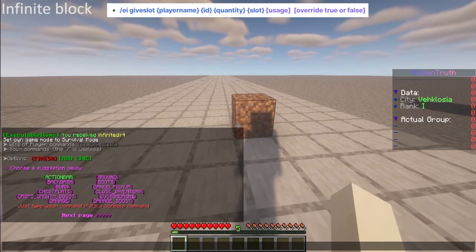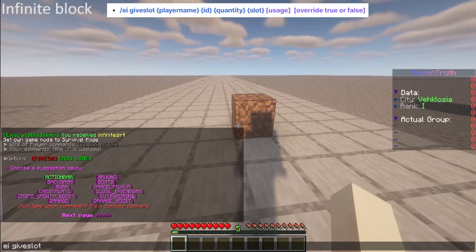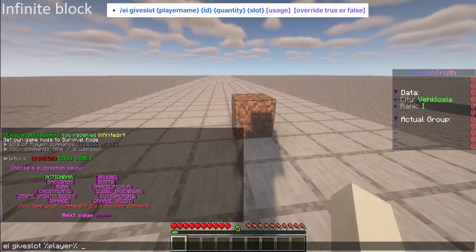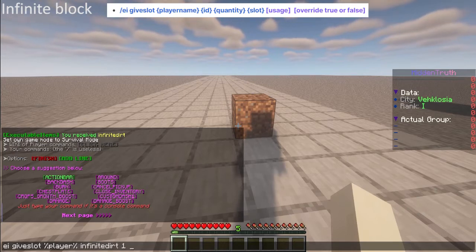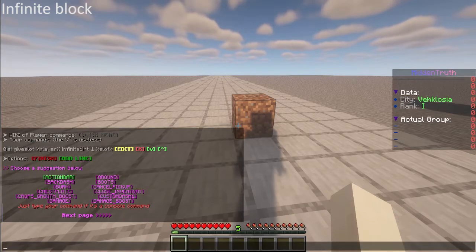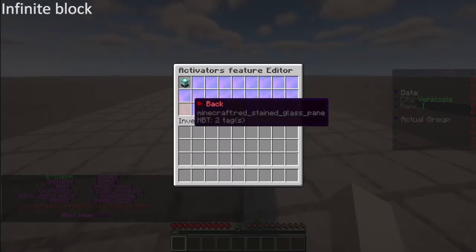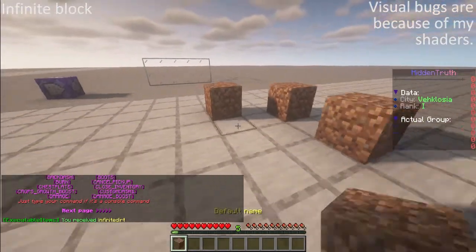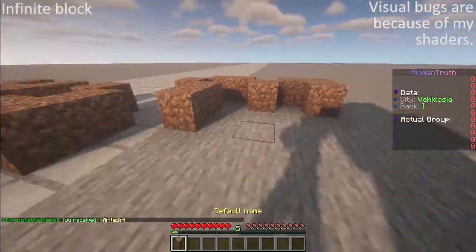So we're going to use the command 'ei give slot'. You can check the parameters in the wiki that I will leave in the description below. But in general the syntax is: ei give slot, the player, the id which is 'infinite dirt', quantity one, and the slot - I will use the placeholder of the slot so the item will be given in the same slot I am using the item.